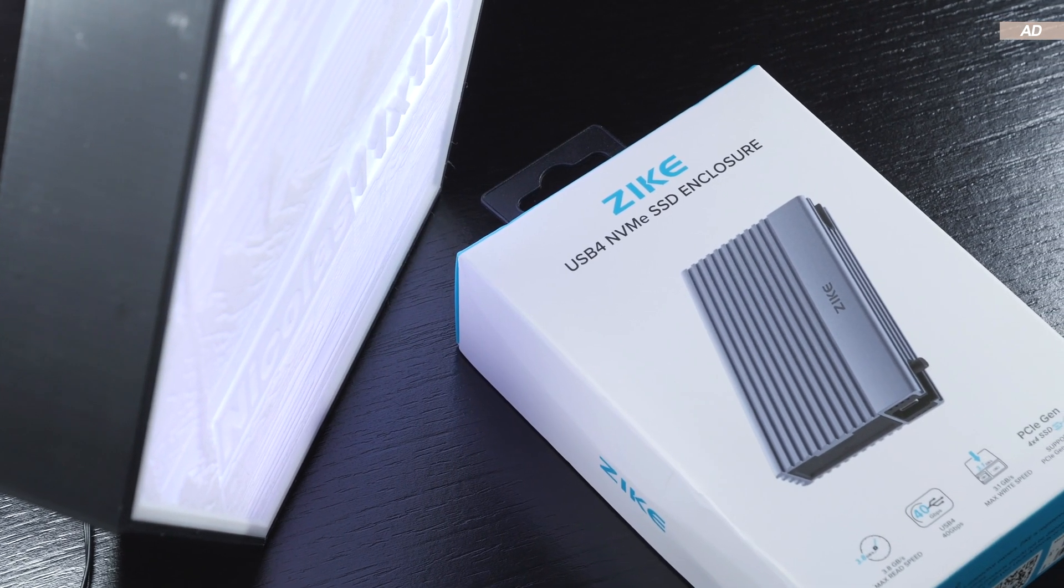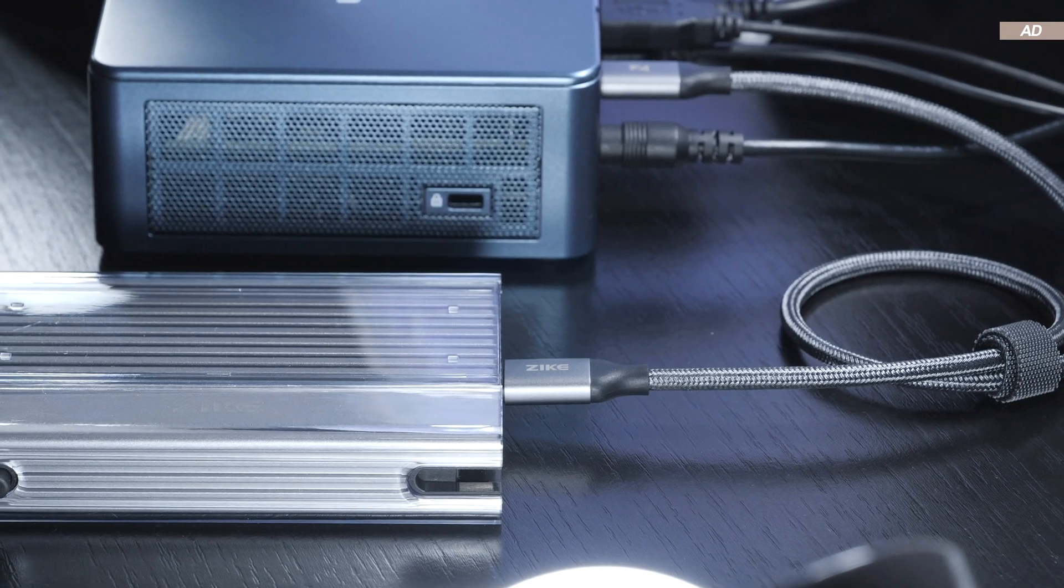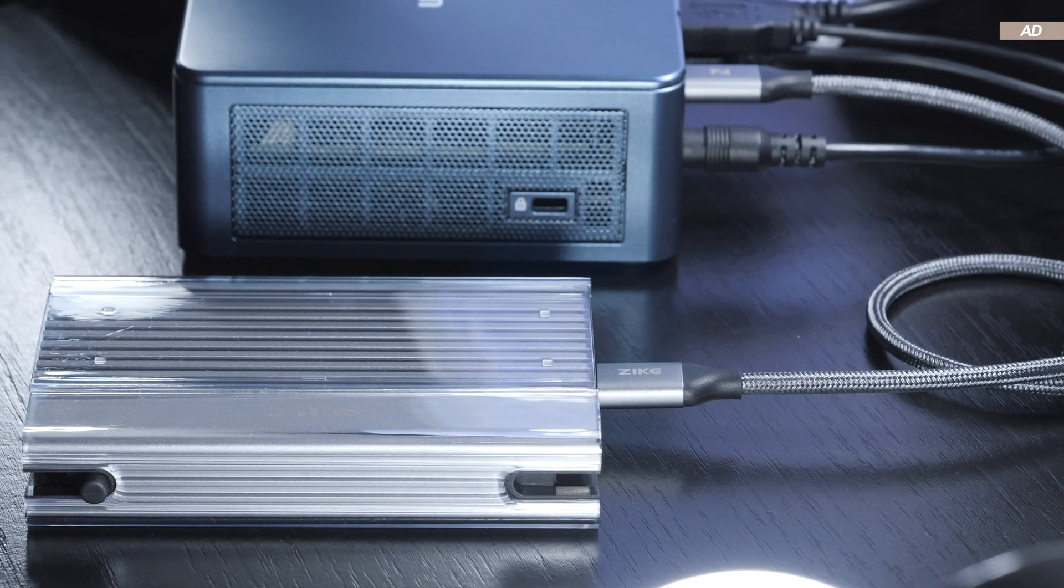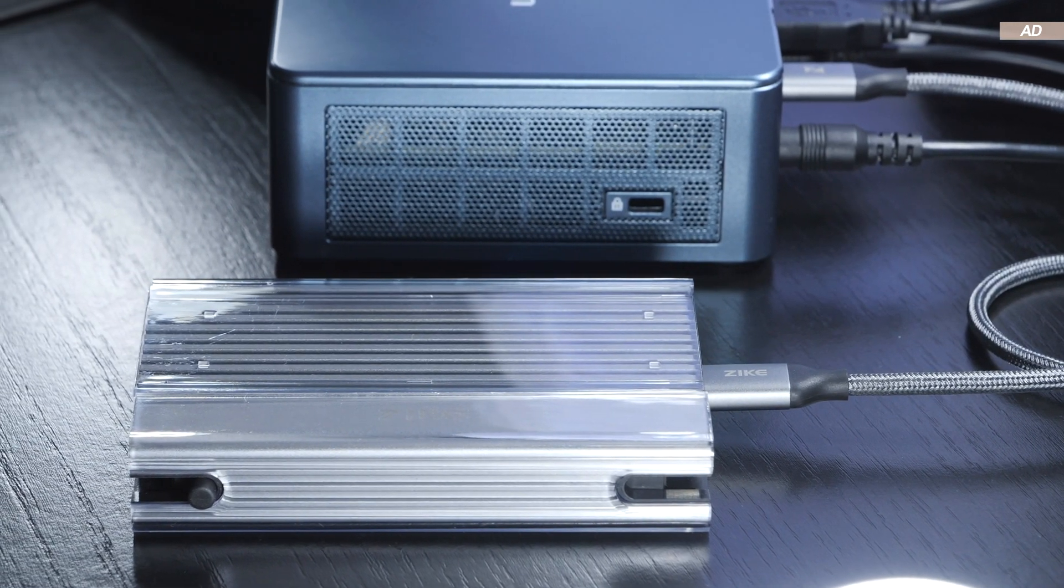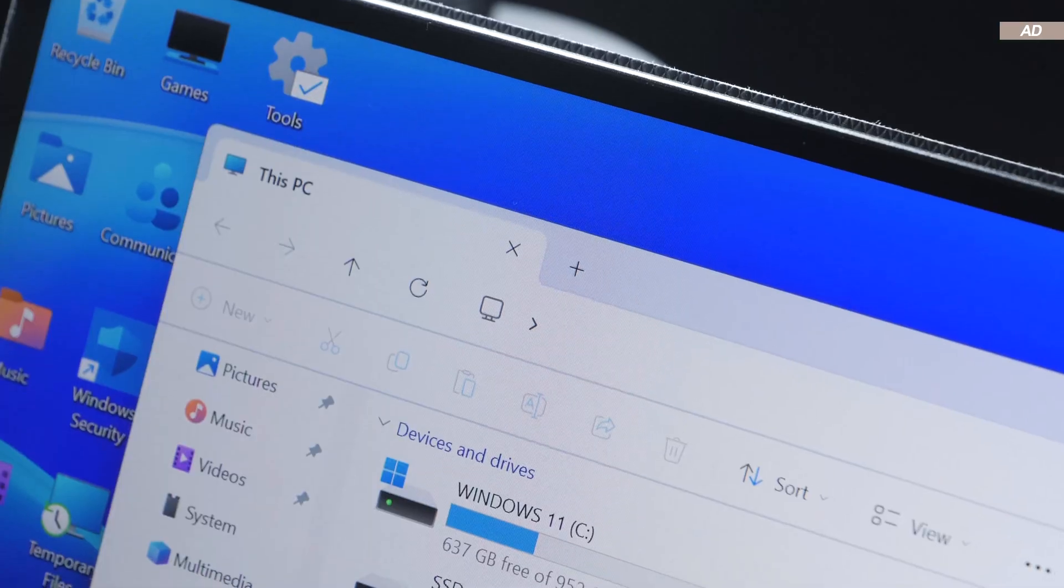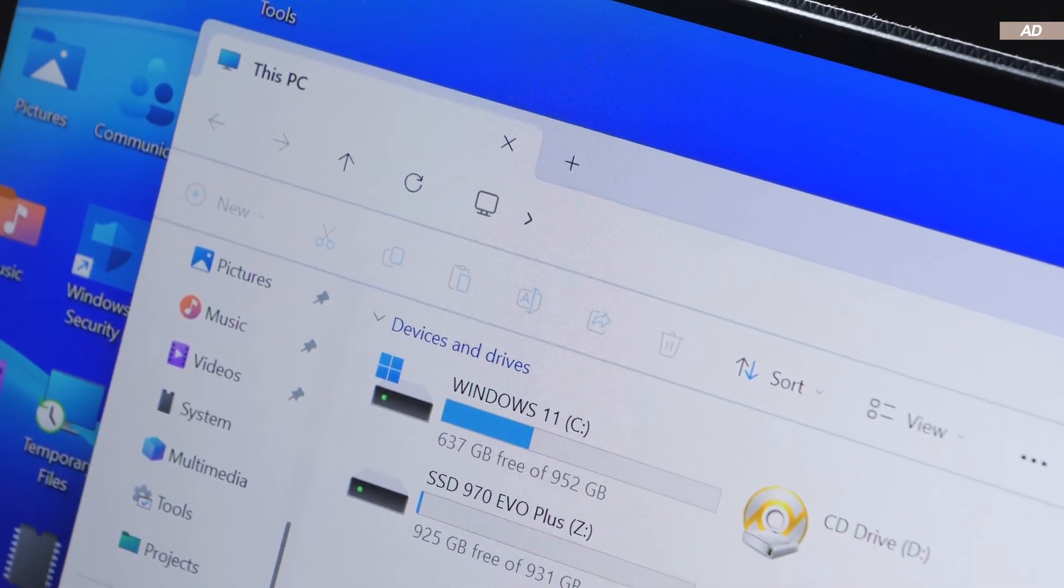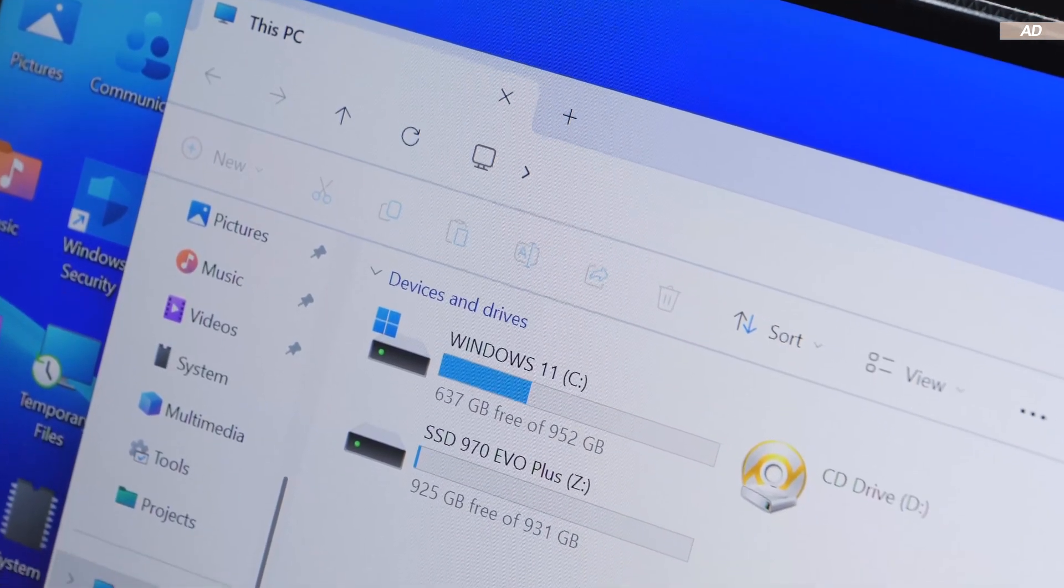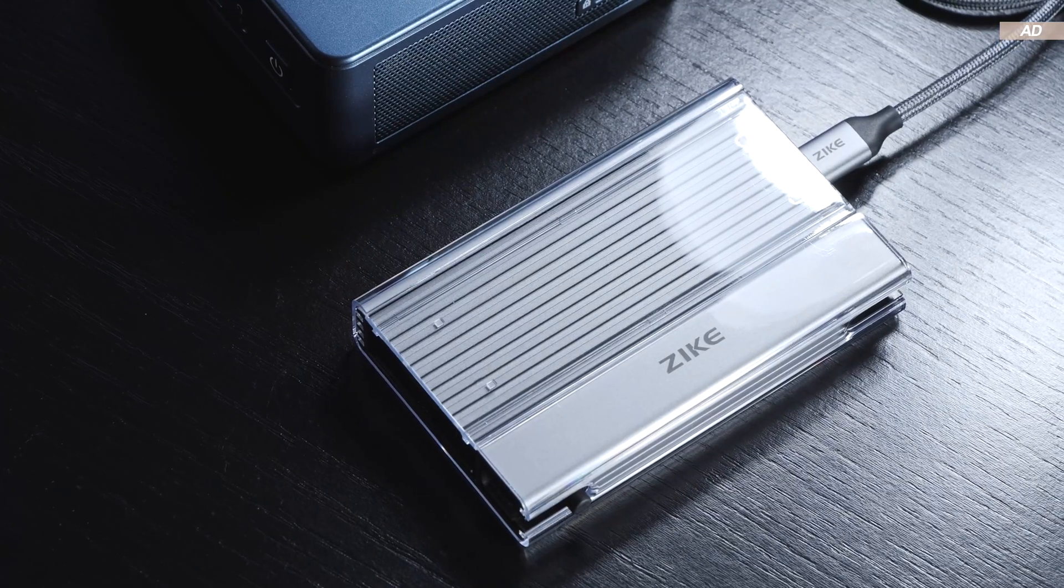I'll also share three practical use cases with you. Furthermore, I'll give you a useful tip and show you a trick on how to speed up any SSD in an external SSD enclosure.